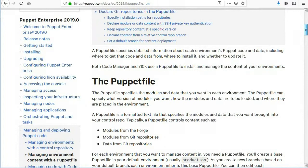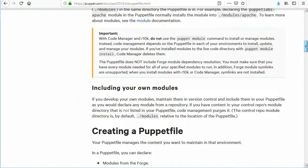Typically, a Puppetfile controls content such as modules from the Forge, modules from Git repositories, and data from Git repositories. For each environment that you want to manage content in, you need a Puppetfile. You'll create a base Puppetfile in your default environment, usually production. As you create new branches based on your default branch, each environment inherits this base Puppetfile. You can then edit each environment's Puppetfile as needed. Because we are already using a control repo, we manage the Puppetfile from the control repo only.